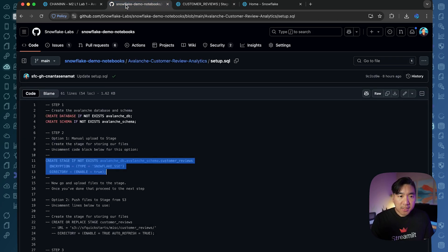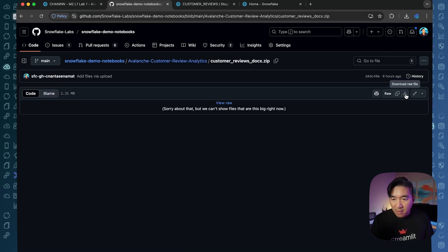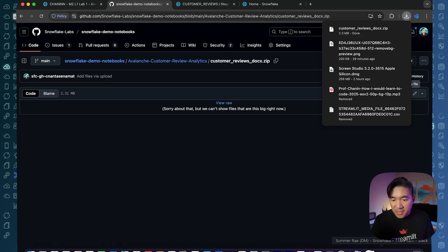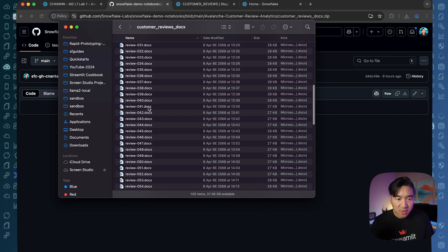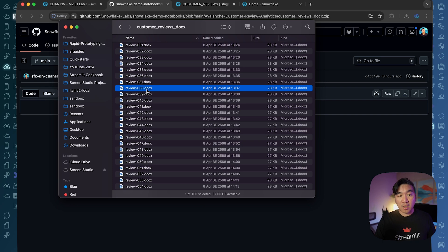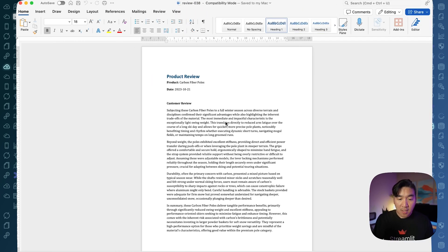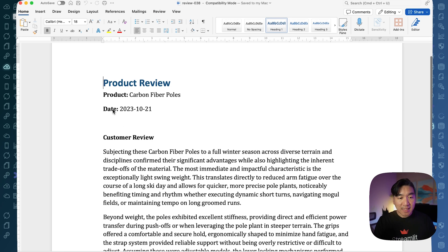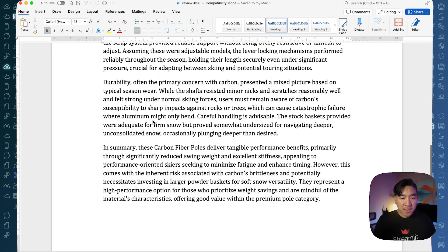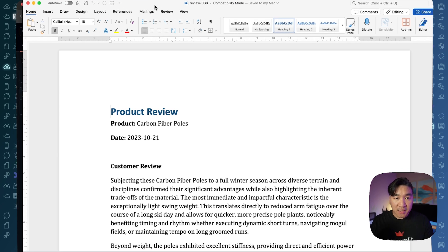What you want to do is go to the GitHub repo and download this zip file — click here to download it to your computer. Once you have done so, you want to unzip it. When you unzip the folder, you're going to see 100 files. If you click on one of them, it's just an ordinary Microsoft Word file containing the product review heading, the name of the product, the date, and the customer review text in paragraphs. We have 100 of these, and we're not going to manually copy-paste them into a tabular format.